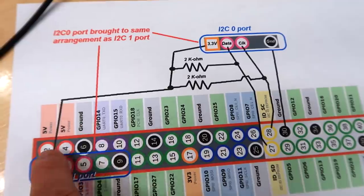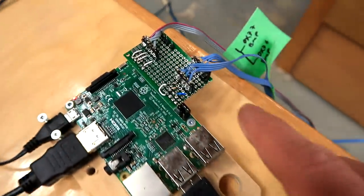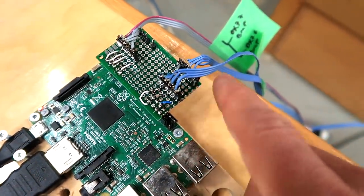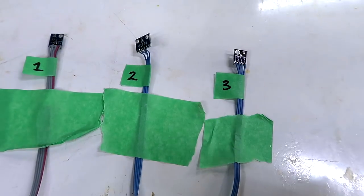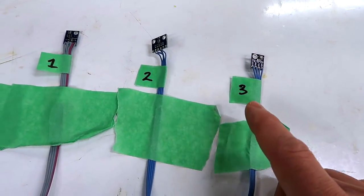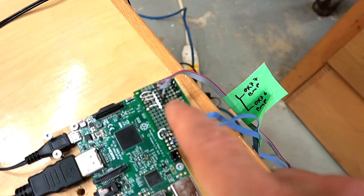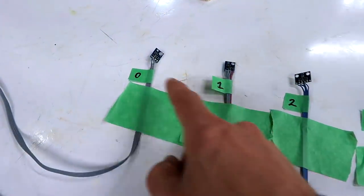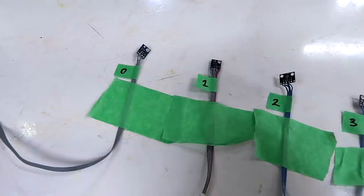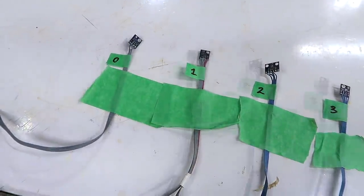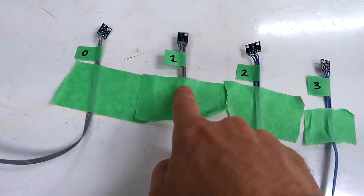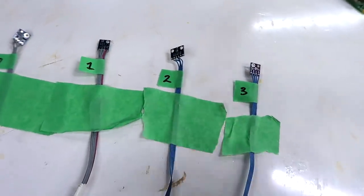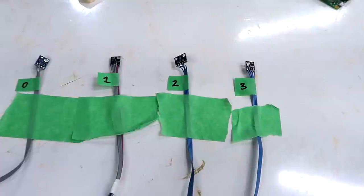One is modified to appear on address 77 instead of 76. On the other port, this harness has two sensors wired in parallel, with one modified to address 77. So these two are on I2C port 1, the regular port, and these are on I2C port 0, the less commonly used port.